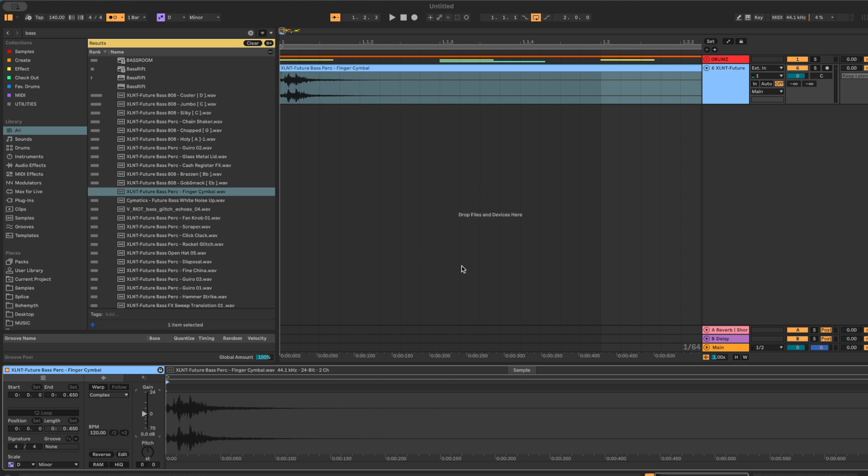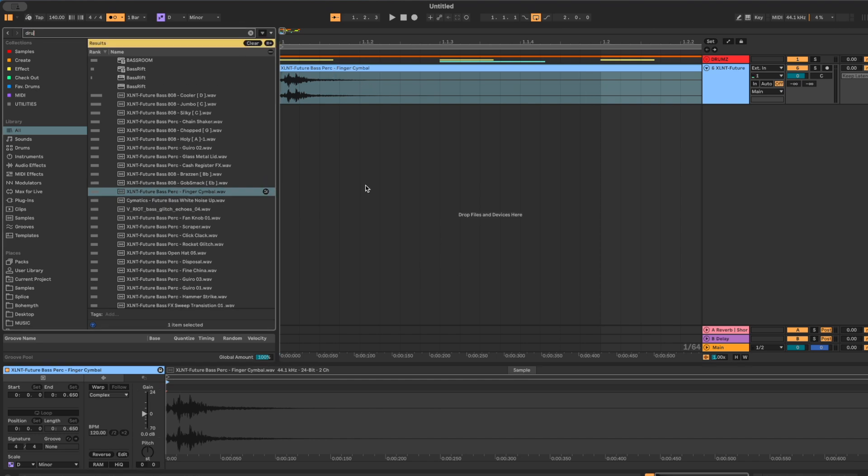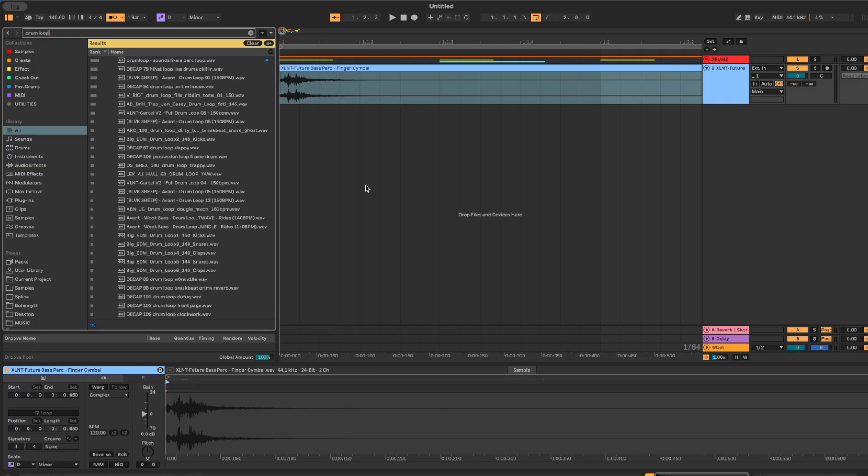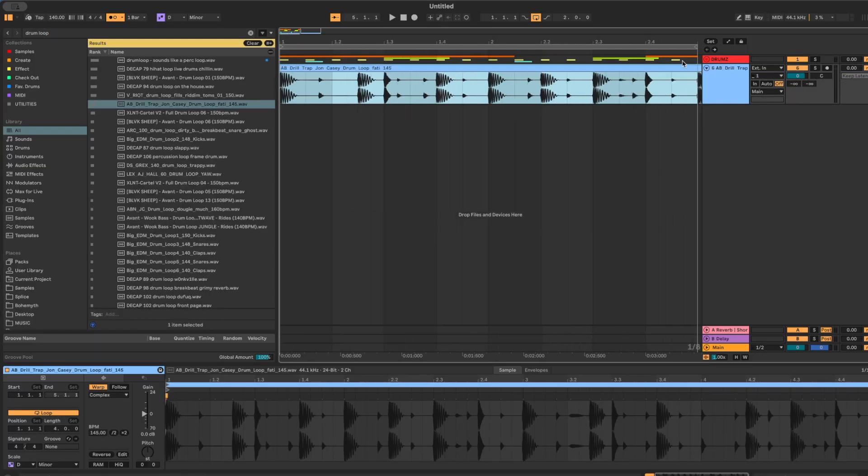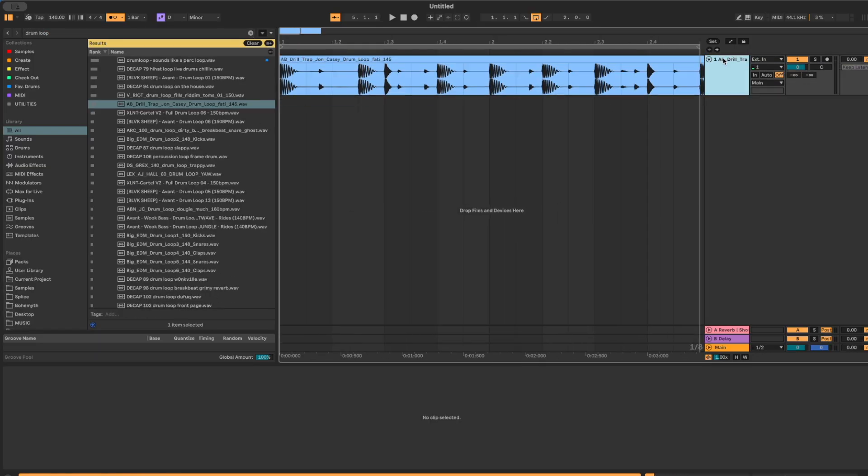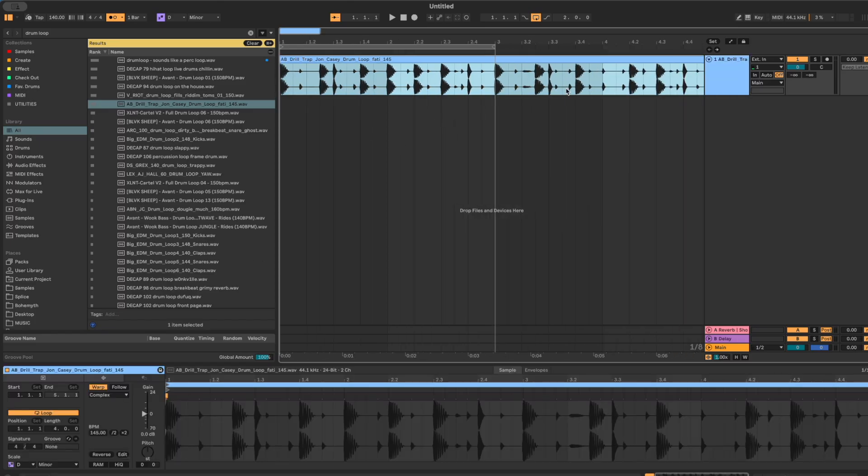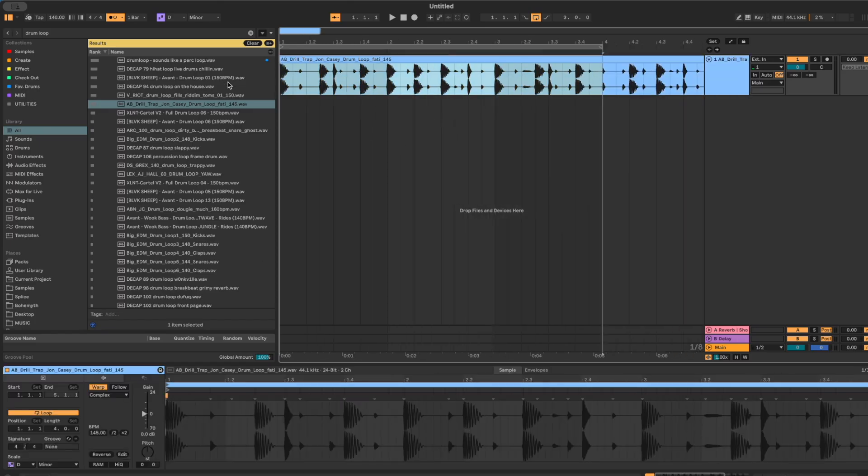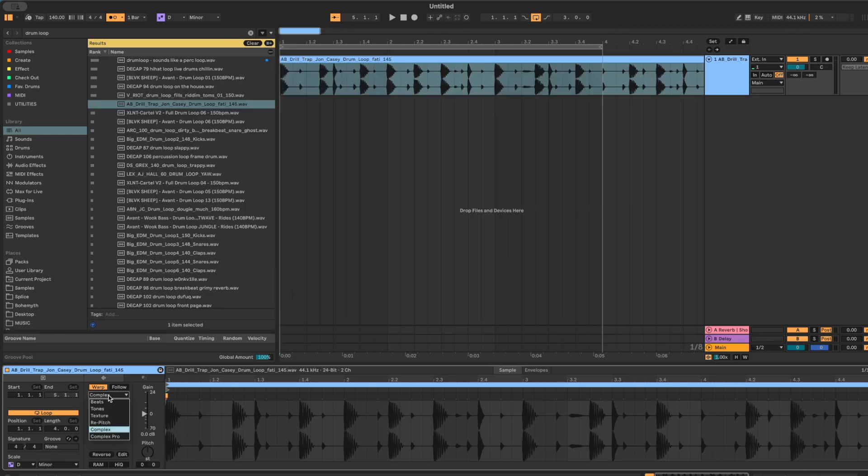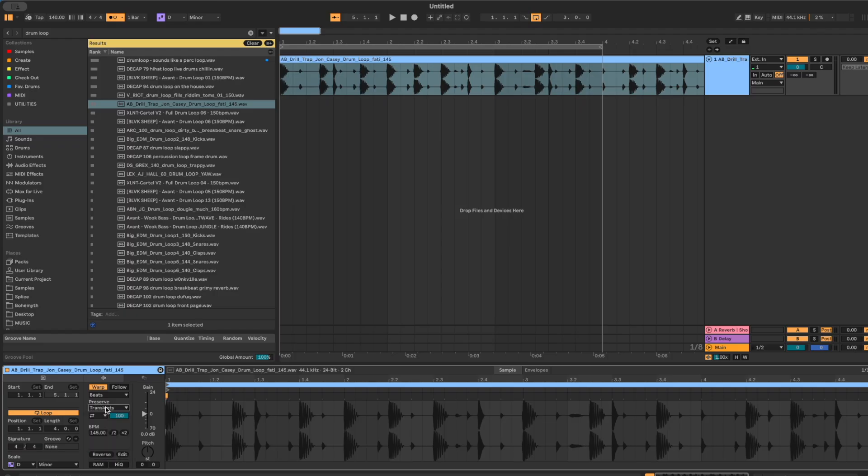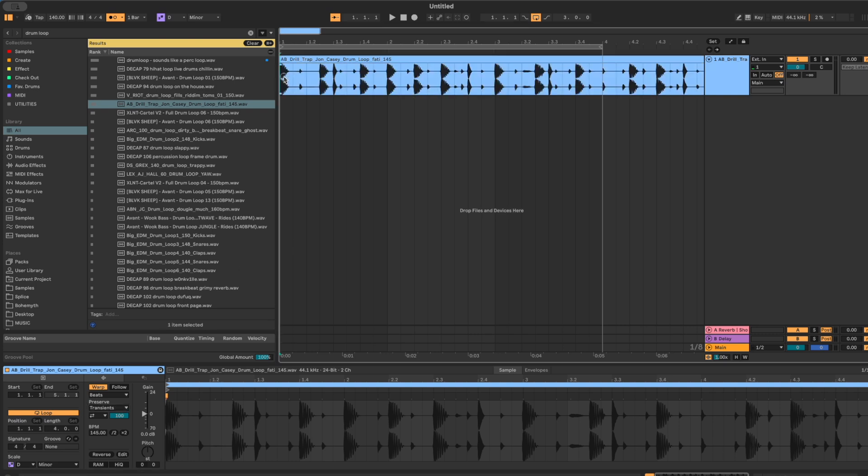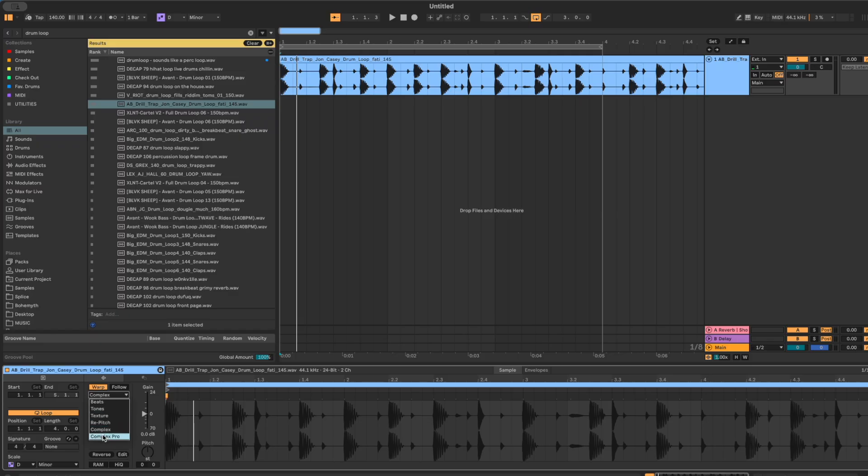Now let's talk warp modes because this is where a lot of people accidentally trash their drums. Ableton gives you a bunch of warp algorithms and most people just leave it on the default and hope it sounds okay. Simple rule. If it's a full harmonic thing, like a vocal, a pad, a full song, Complex or Complex Pro usually does the job. If it's drums, especially tight one shots and loops, put it in beats mode. In beats mode, look for that little drop down and set it to transient with the envelope at 100. That way Ableton is basically jumping between hits instead of stretching the whole loop like rubber. And if you want that old school tape or record pitch thing where speeding it up raises the pitch, switch to re-pitch.